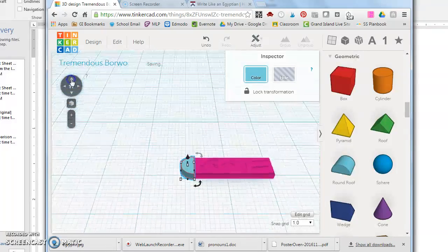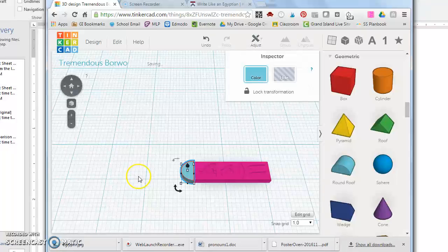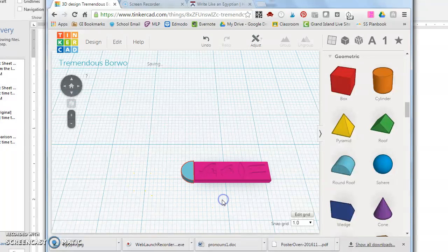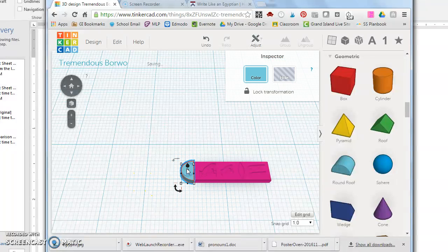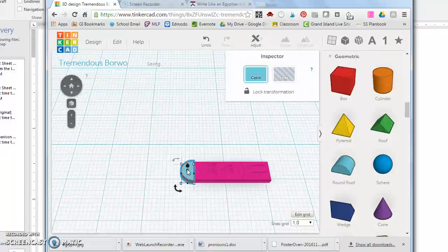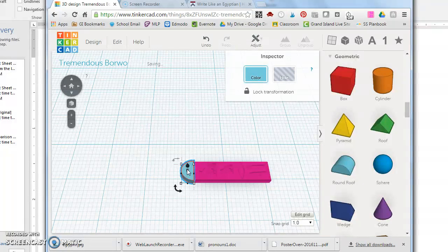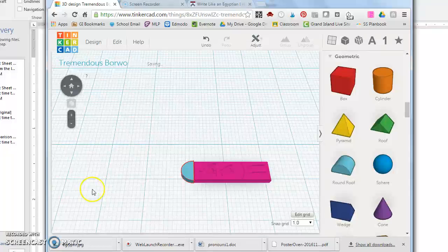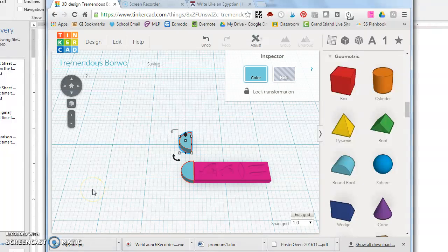The good news is you can duplicate the one you've already created and then all you have to do is flip it over. So I'm going to duplicate this one by doing Ctrl C which is copy. I'm going to click in some random spot and Ctrl paste will paste it.